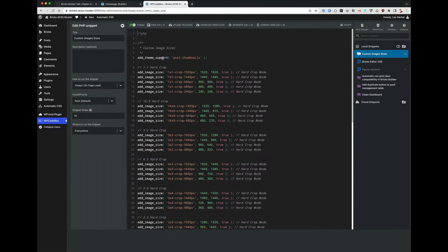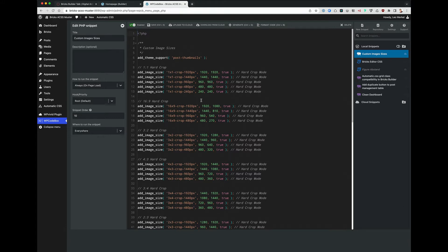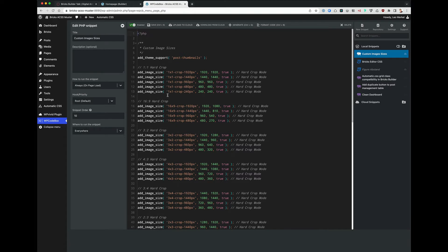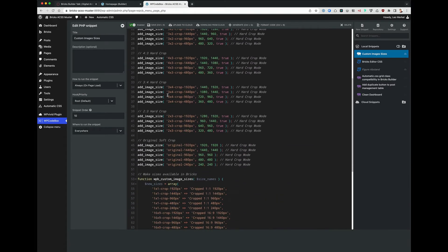So then I went to Codebox and I found this snippet here which is about customized image sizes. You can do here whatever you want. I just took the snippet as it is. The goal is to have these snippets in Bricks available. So this is the PHP code for that. It's running on root everywhere, so I didn't do anything special here in Codebox.